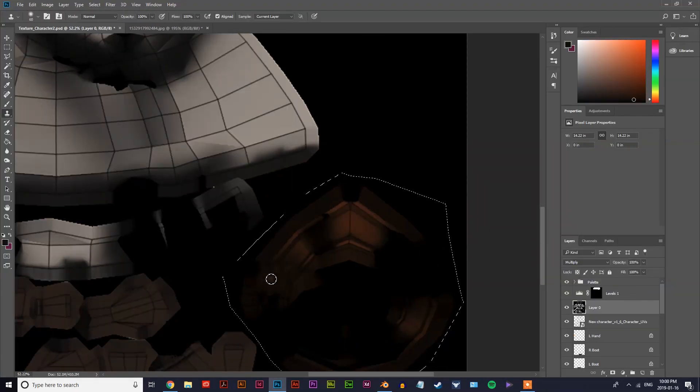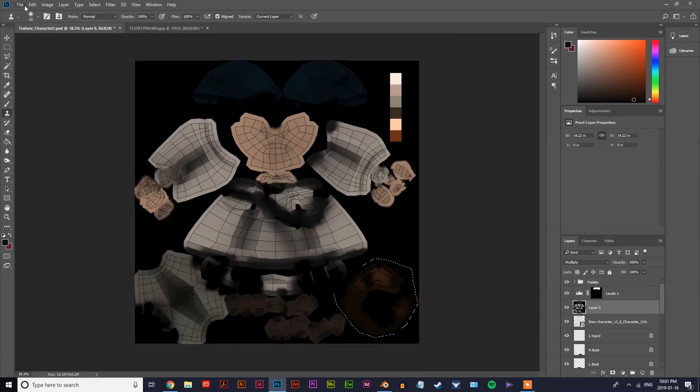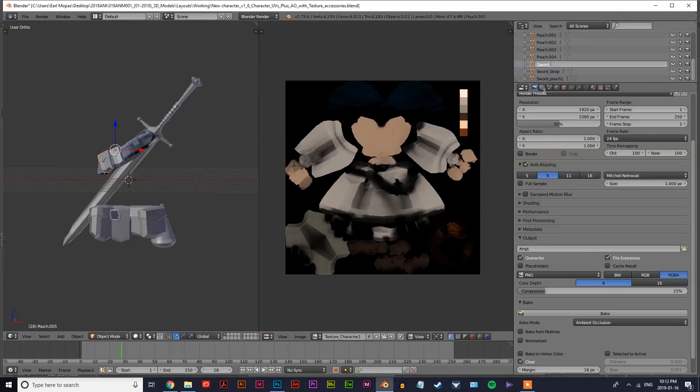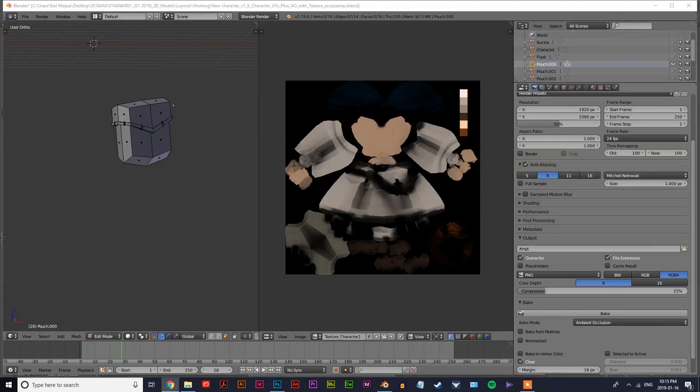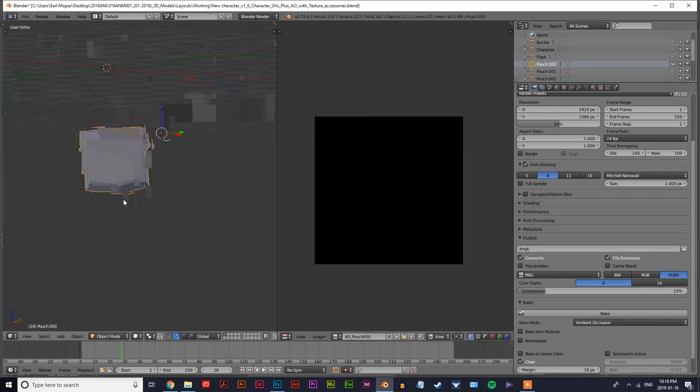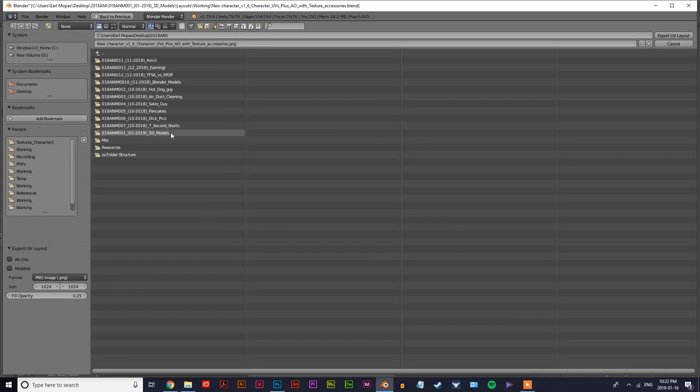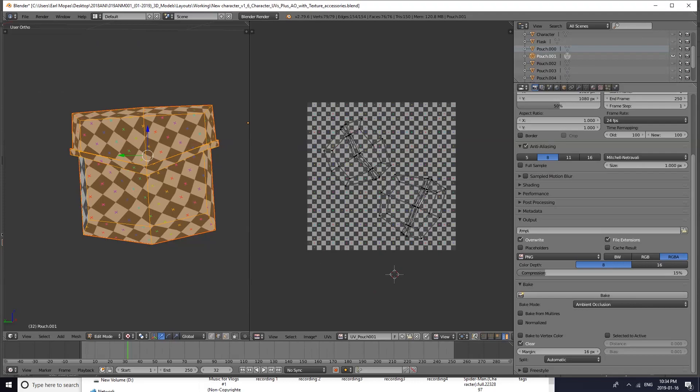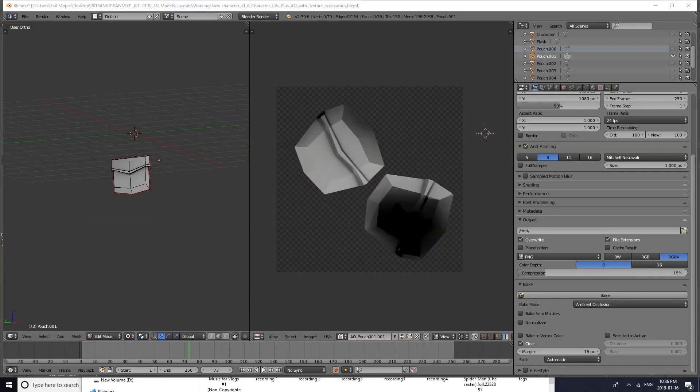You'll notice that the character map actually also had a shadow along its chest, and at first I wasn't sure what that was. But actually, because I had hidden the layer showing the sword belt, it still calculates it when you're creating the AO map for that mesh. So keep that in mind.